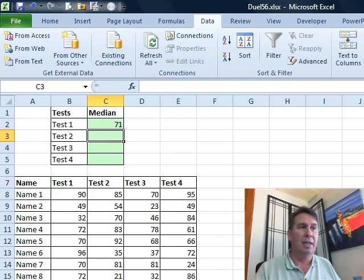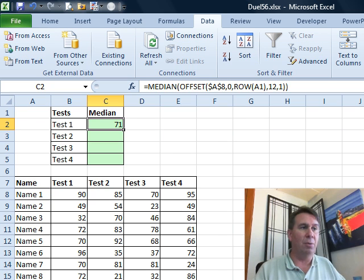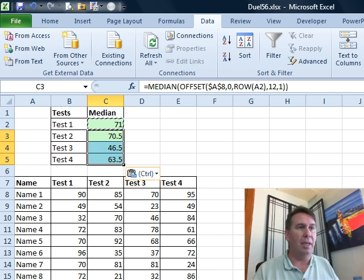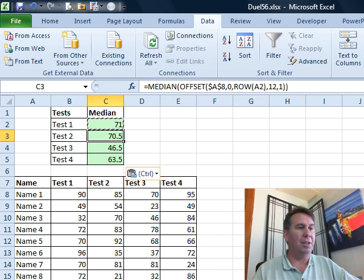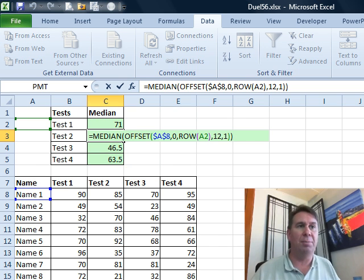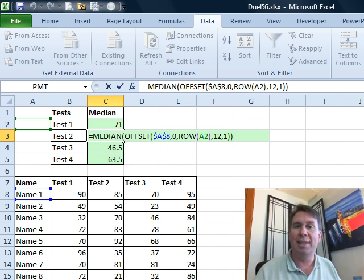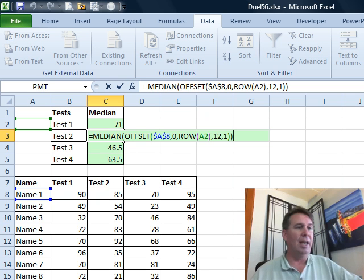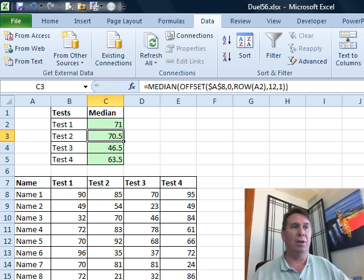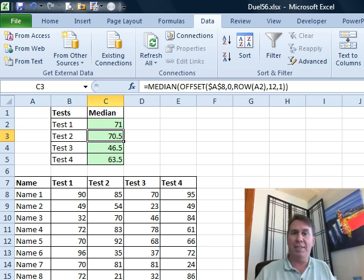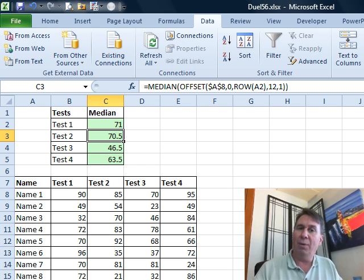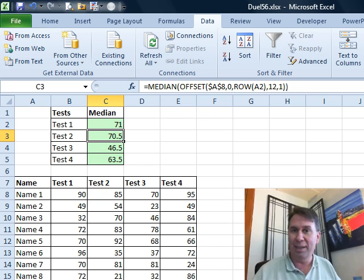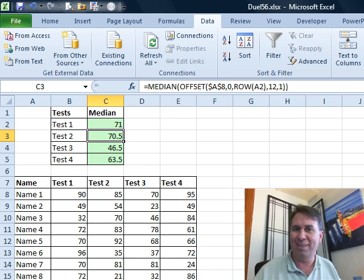So that finishes off our offset, close off our median, and 71. Now, when I copy this down, it automatically changes. You just see right here, it changes to be ROW of A2, that's going to give me the second column over from that starting cell, and then the third column over, and the fourth column over, and so on. So using offset, a great way to make things as you copy them down, go across. Mike, let's see what you have.